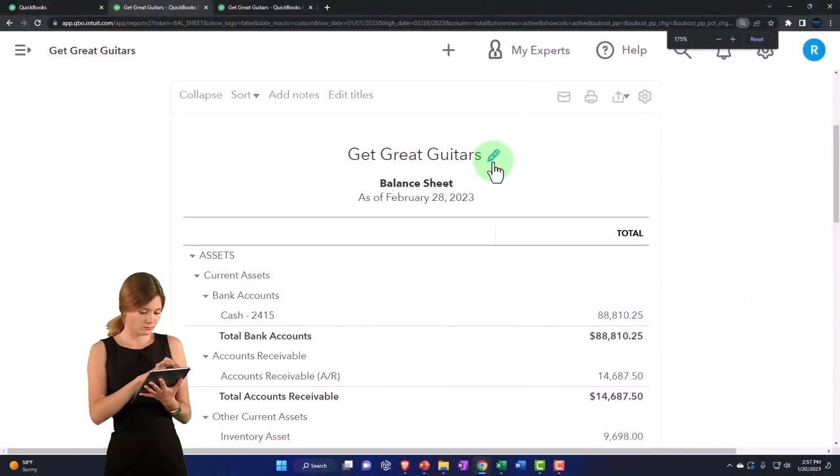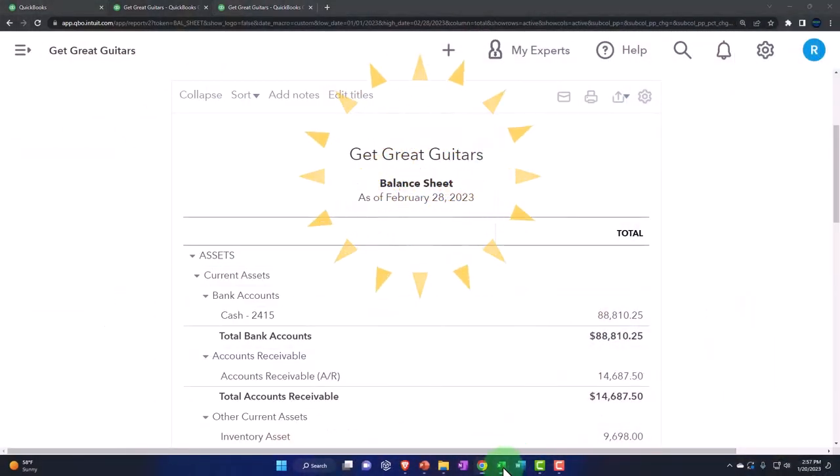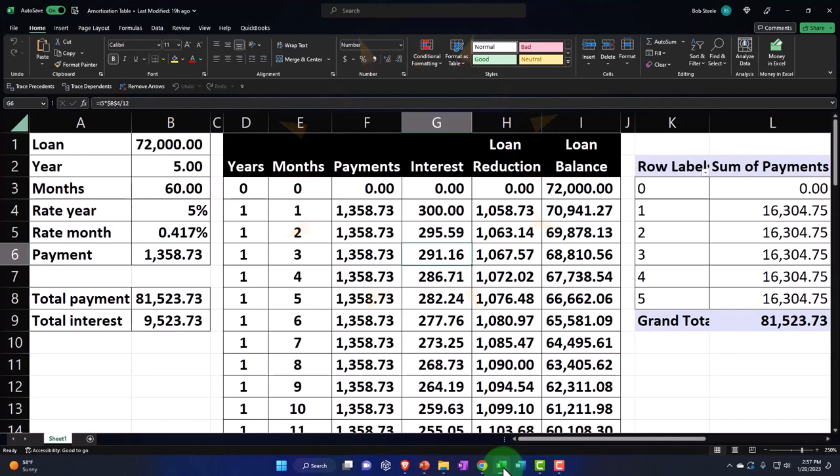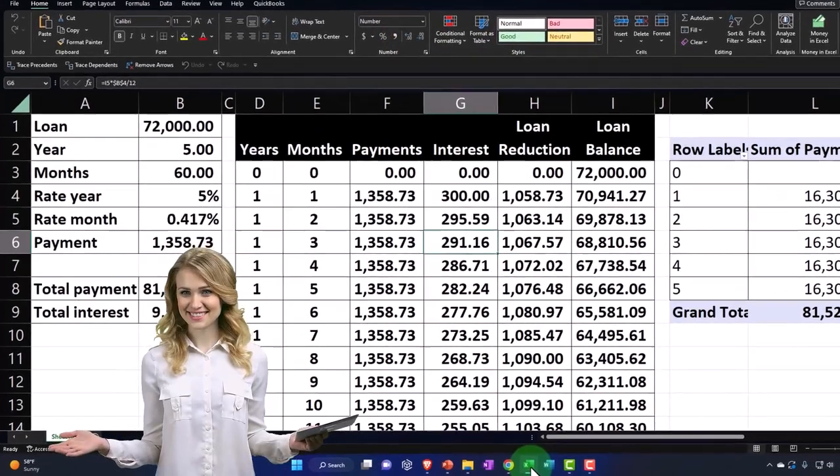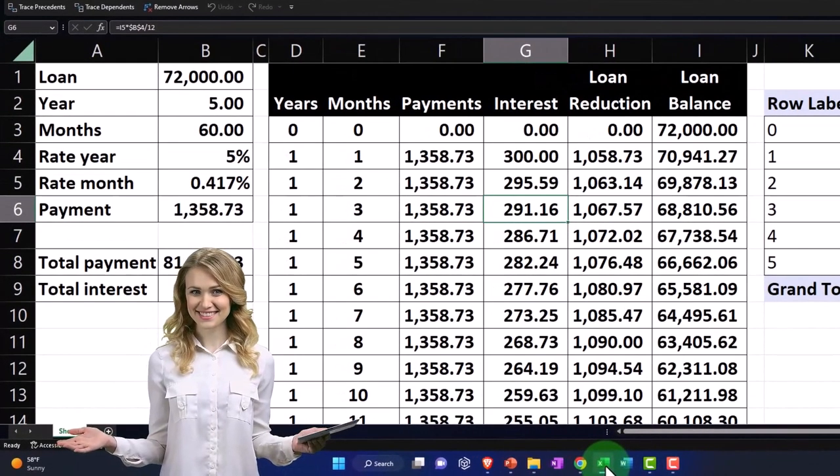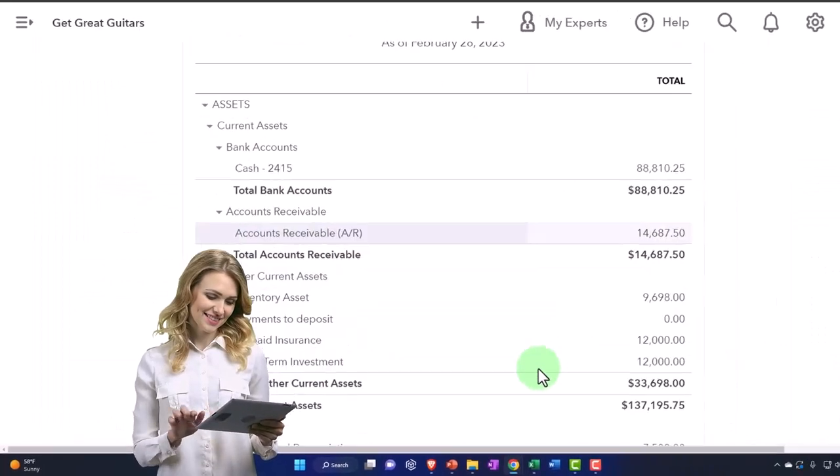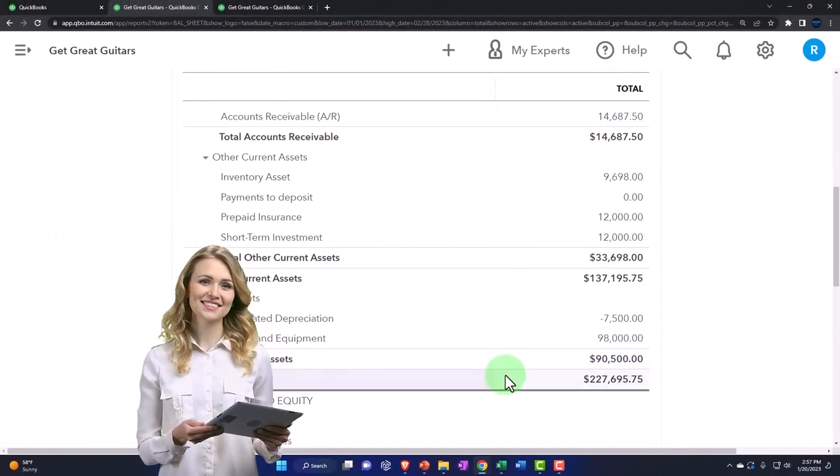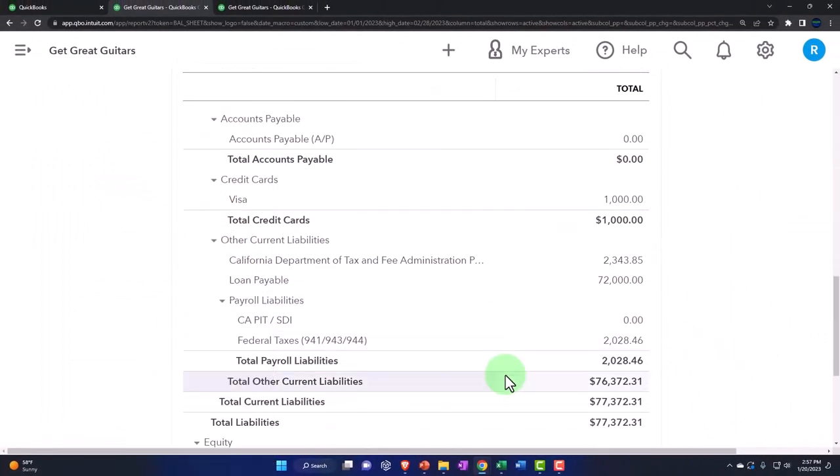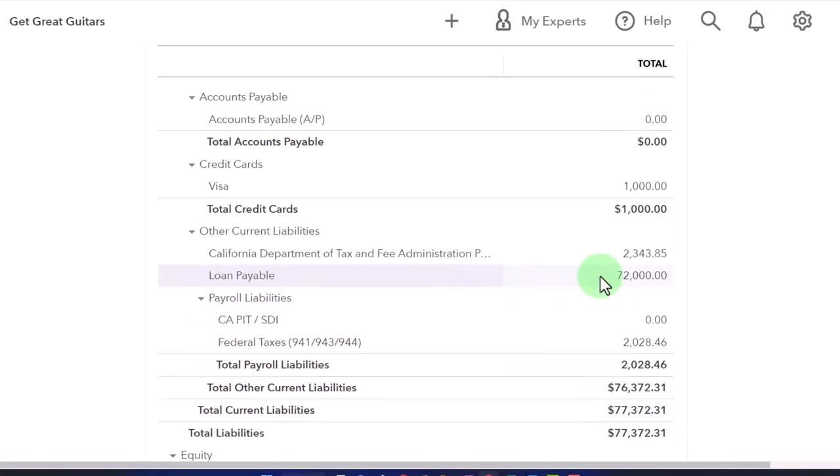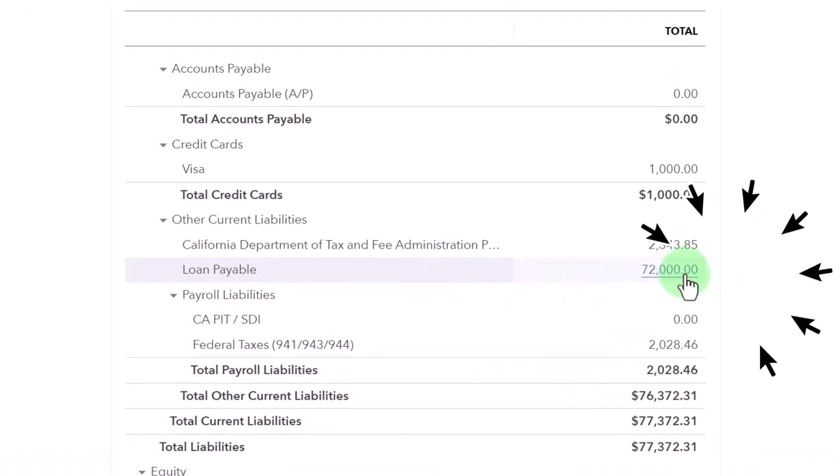Last time we talked about the loan payable and we put together our amortization table. So now we're going to be recording payments with our amortization table. Let's just recap the issues with the loans. We have a loan on the books which helped us to finance the company. Couple issues with the loans: